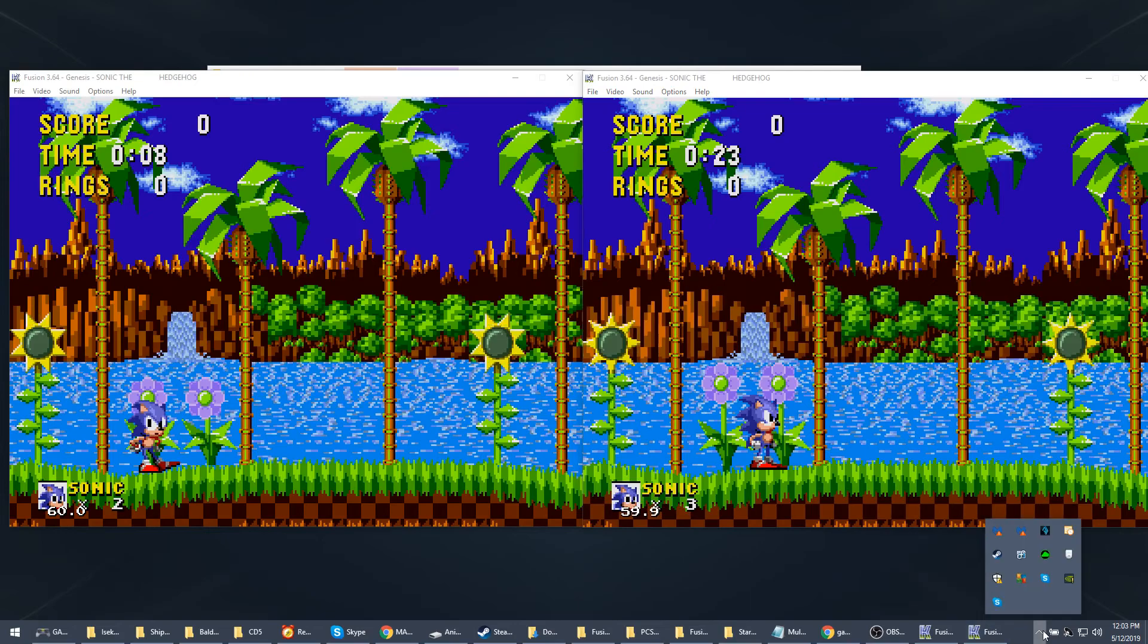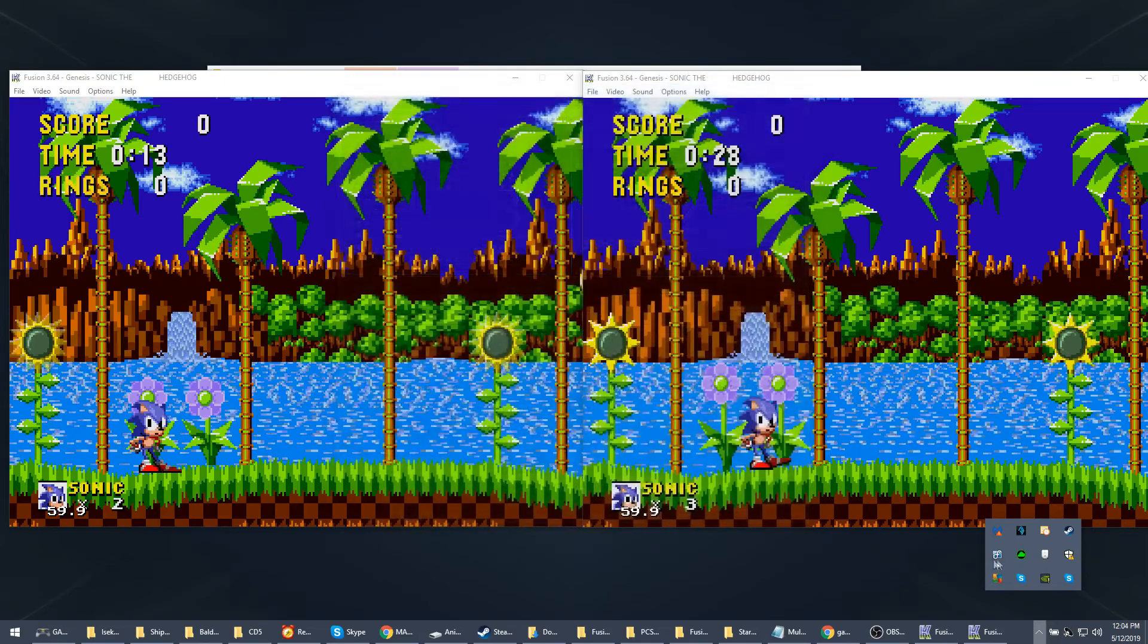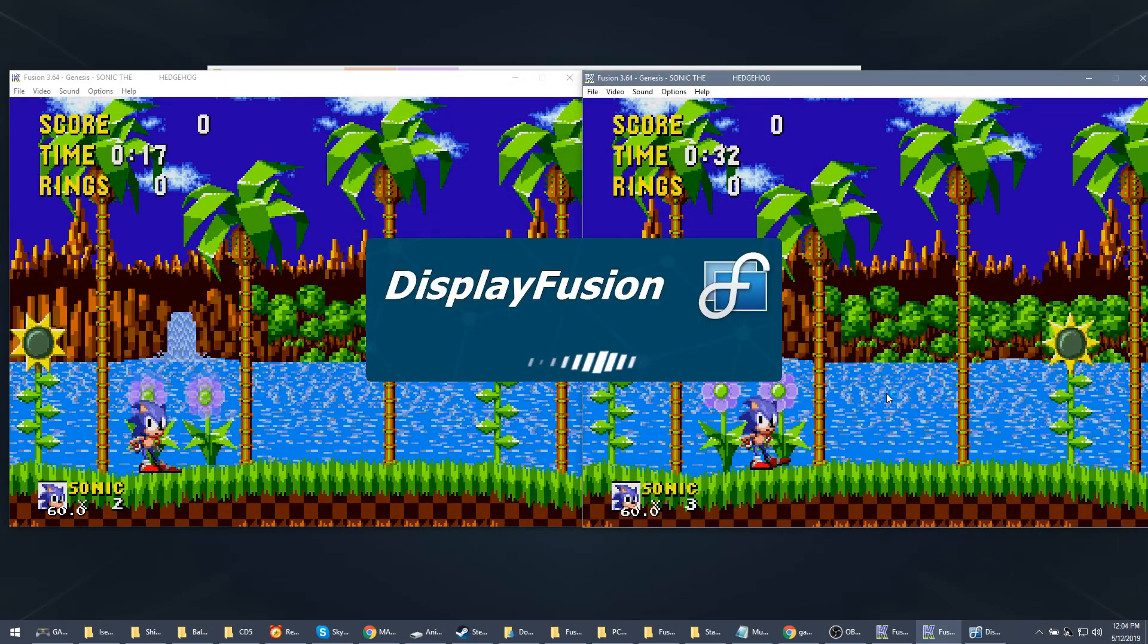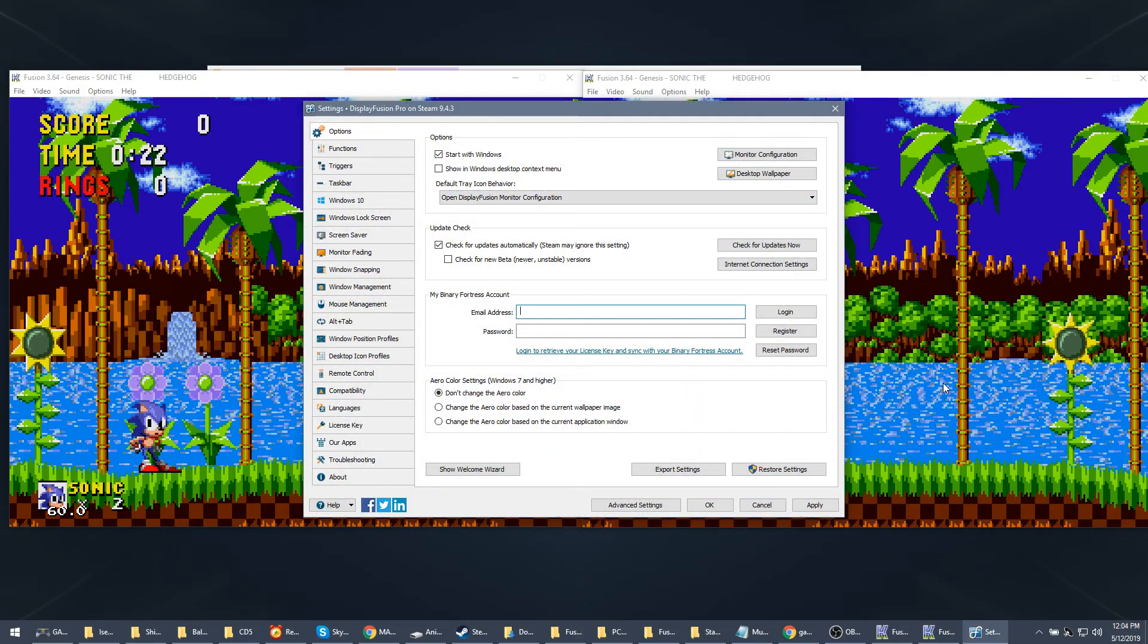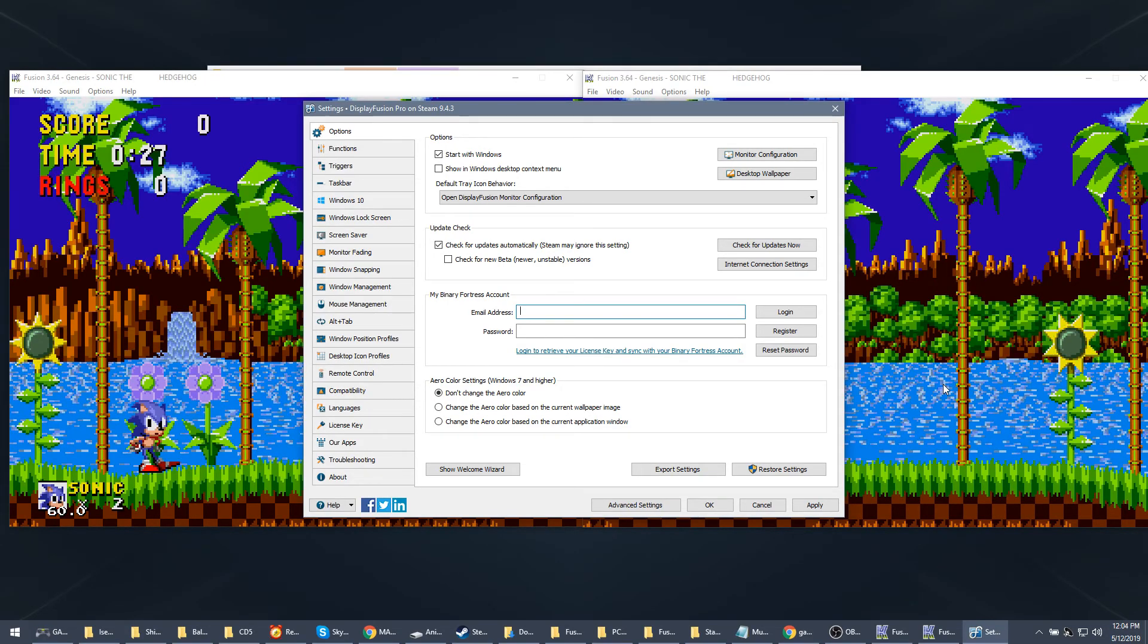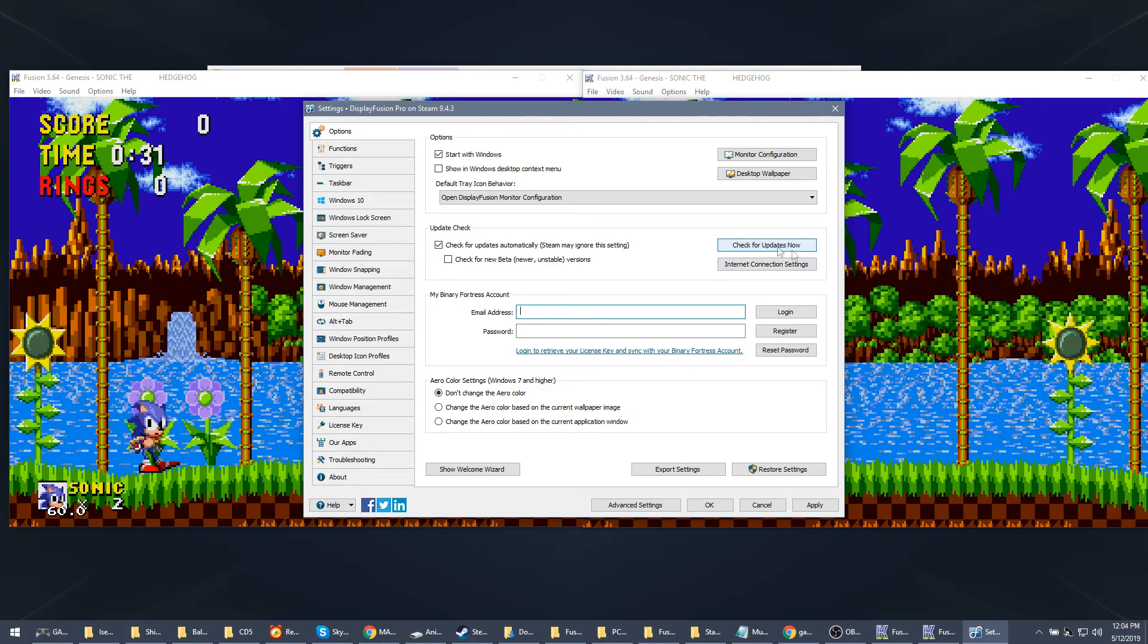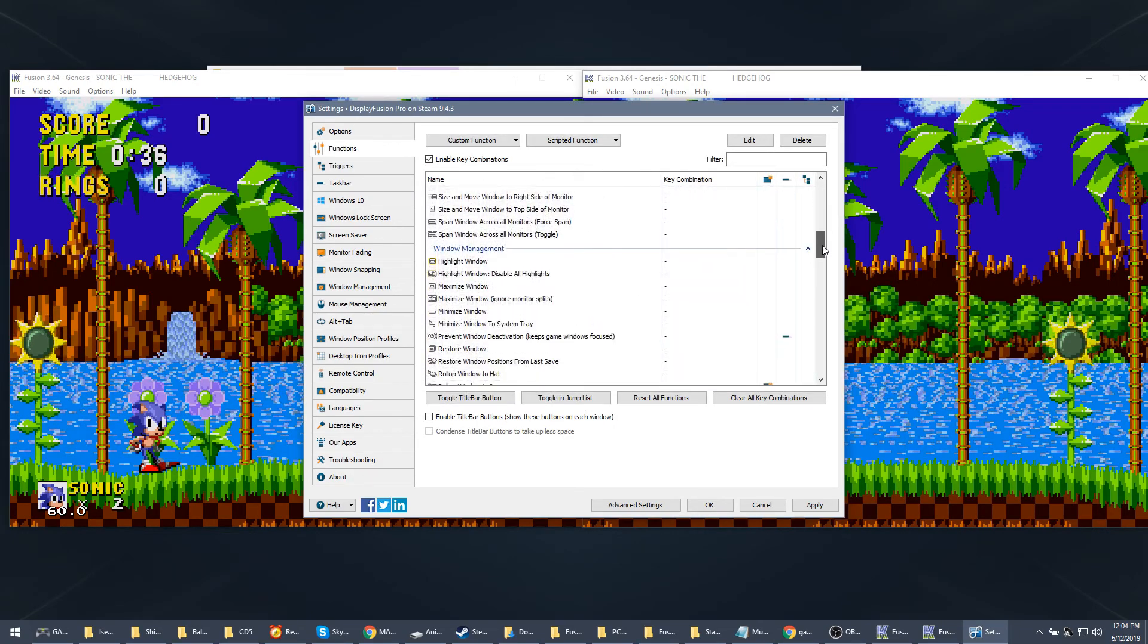So to fix this problem, what we do is we use DisplayFusion, which is this - whoops, my bad, wrong thing, that's not what I wanted - settings. Now the reason I'm using my secondary monitor not my main monitor is because my main monitor uses the regular Windows taskbar, which I use for other things. All my other monitors use the DisplayFusion taskbar because it gives it more functionality.